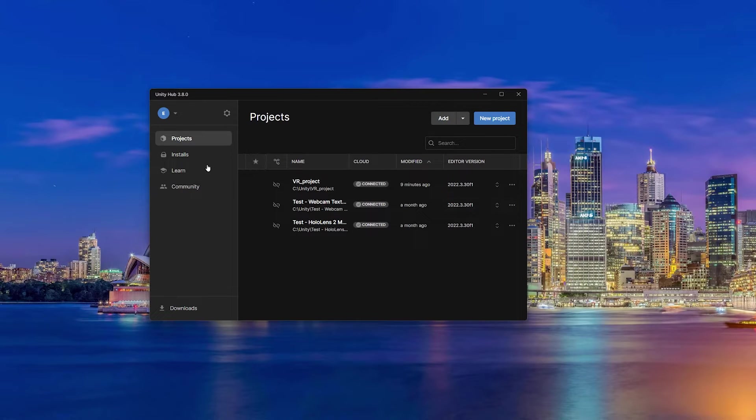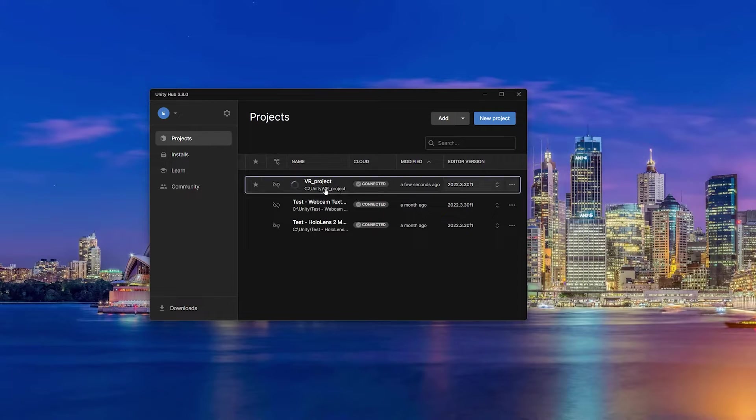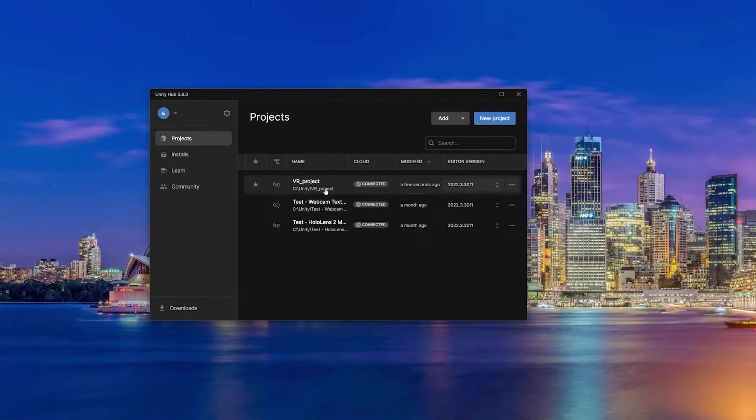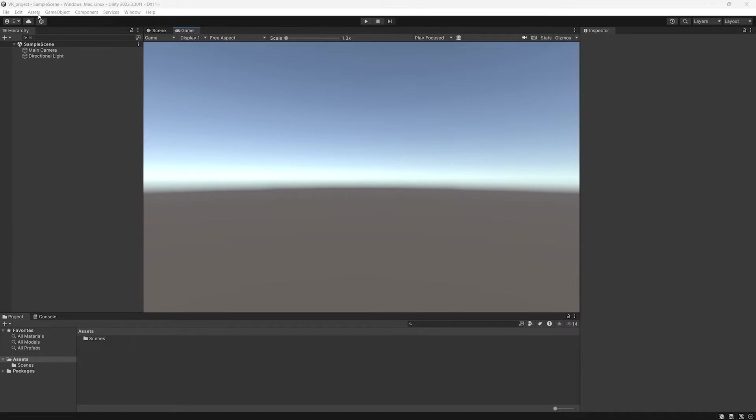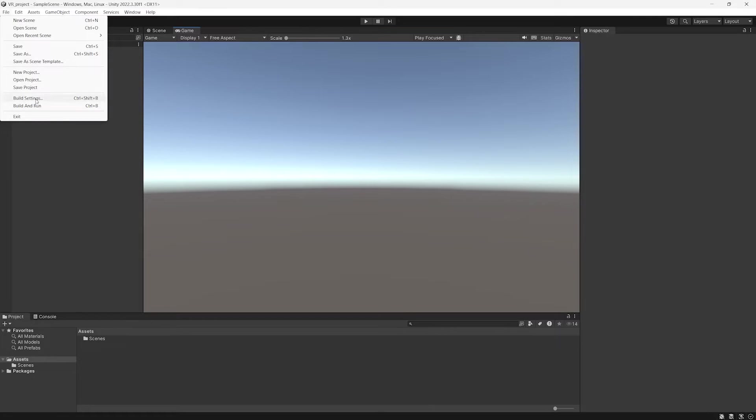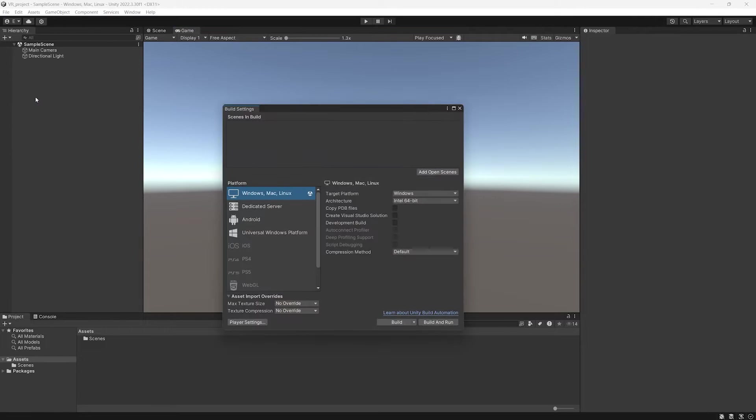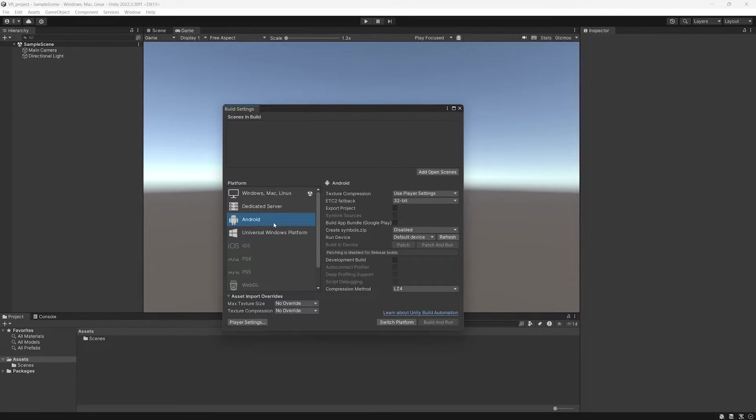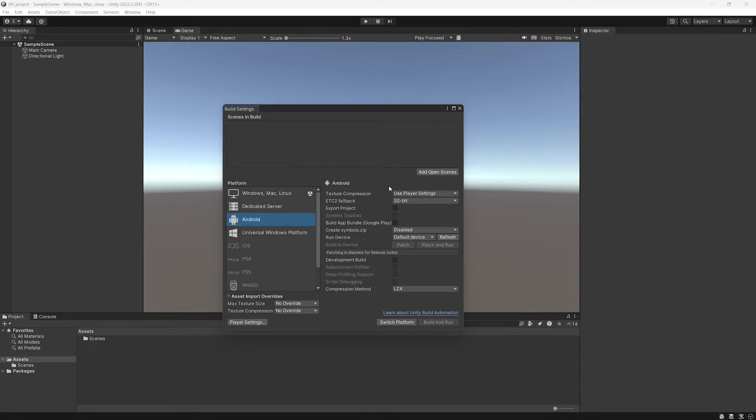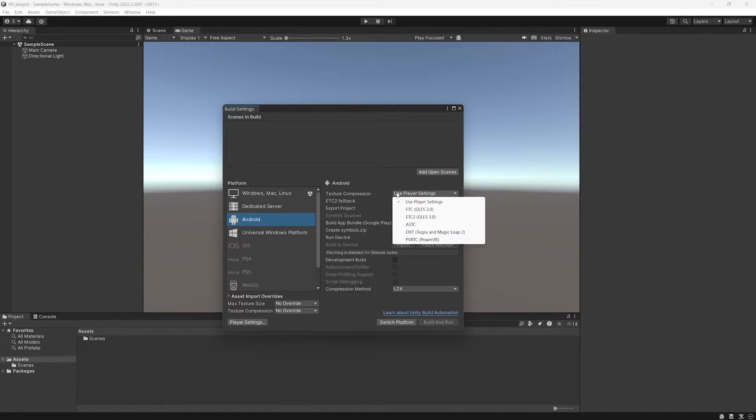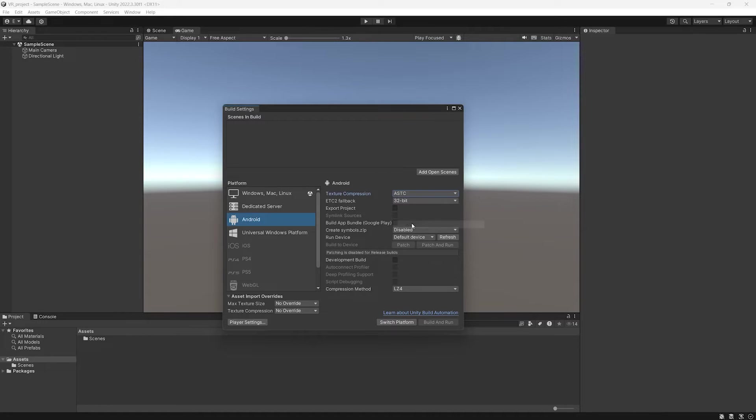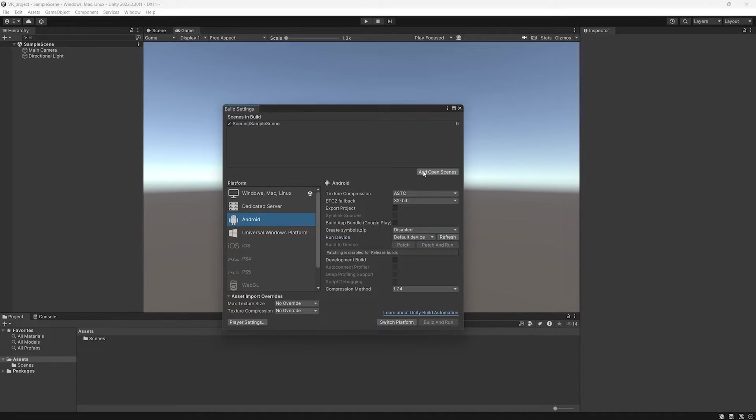When the installation is finished, you will have to restart Unity Hub and the Unity project. Now you can double-check that the installation was successful. If you click on Android, you should see something like this. In Texture Compression, make sure that you select ASTC and click on Add Open Scene. This will add the current scene to the application.